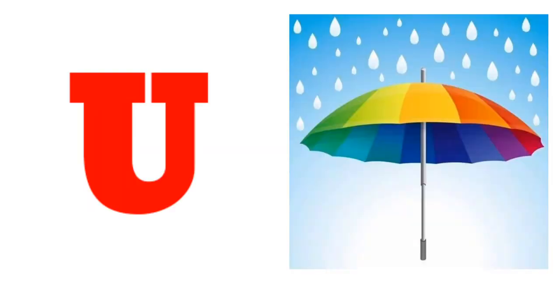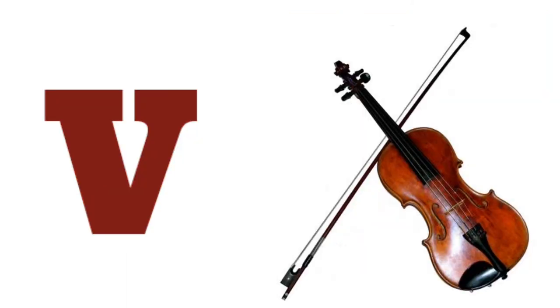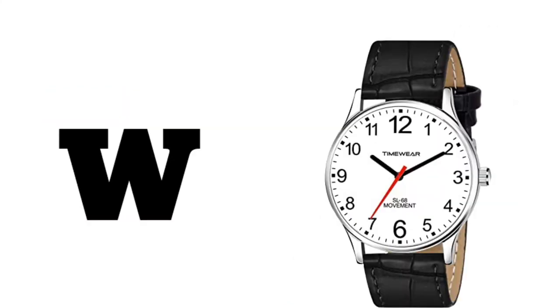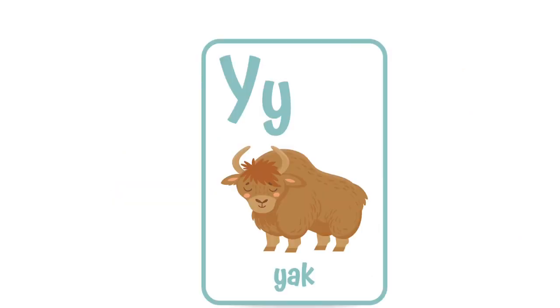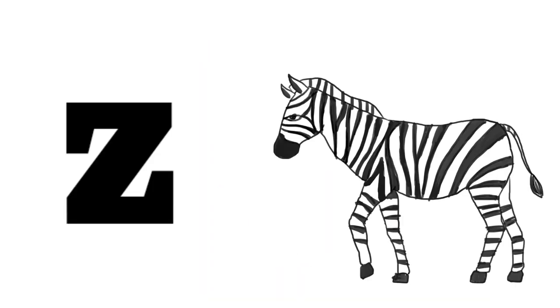U for Umbrella, V. V for Violin, W. W for Watch, X. X for Christmas Tree, Y. Y for Yak, and last Z.